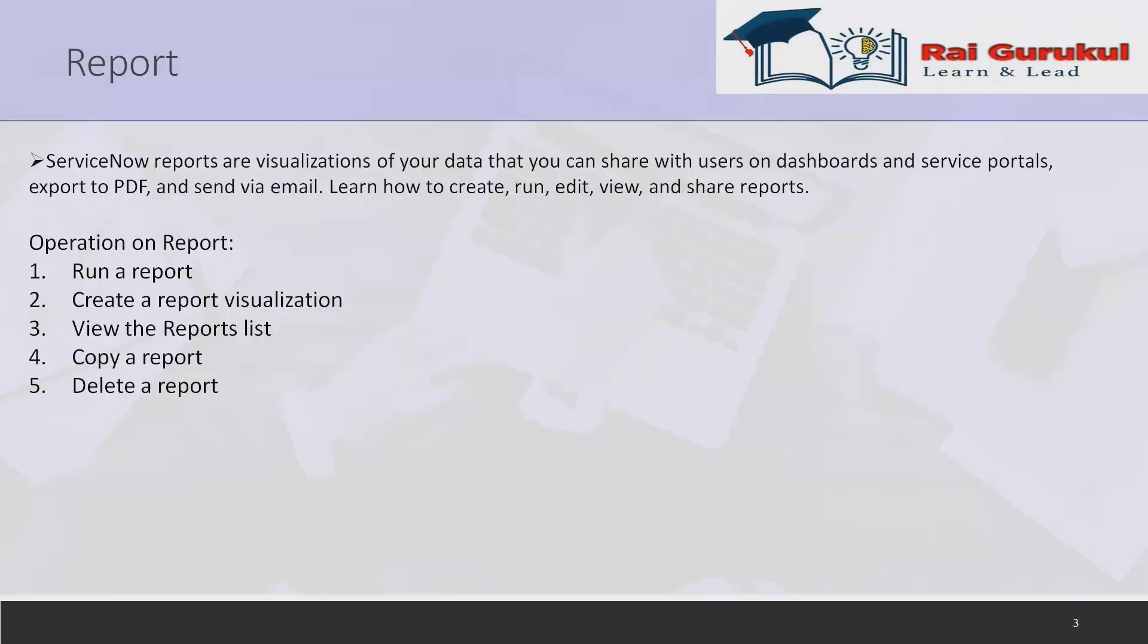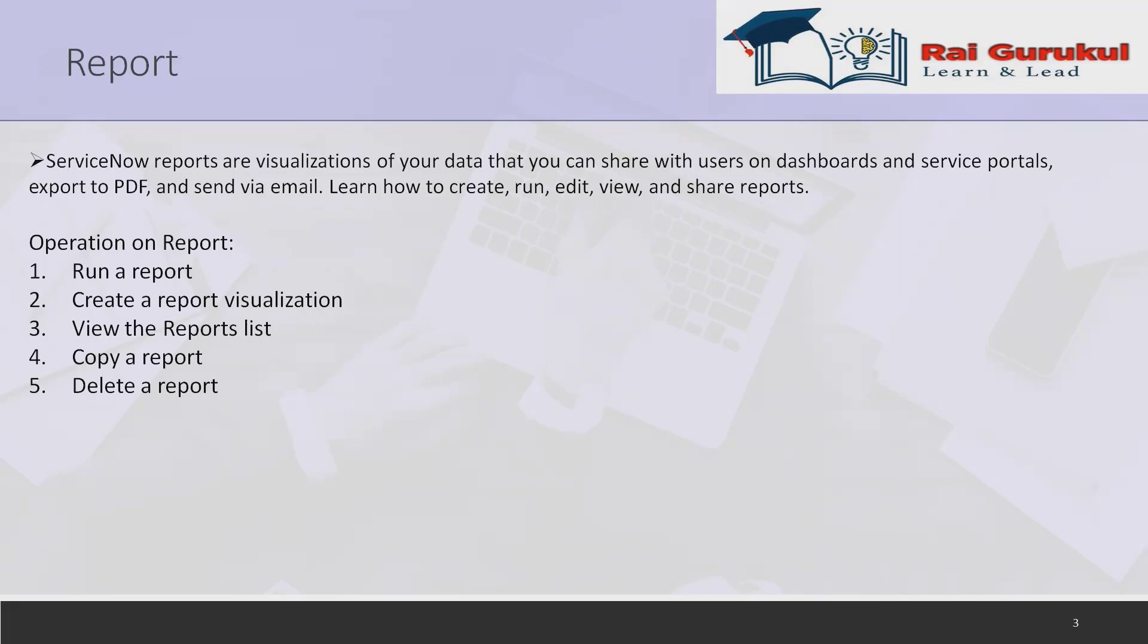ServiceNow reports are visualizations of your data that you can share with users on dashboards and service portals, export to PDF, and send via emails. We'll learn how to create, run, edit, view, and share reports in detail. The ServiceNow system includes a range of predefined reports that provide data on applications and features like incident management and service catalog requests. We can also create our own reports and add reports on homepages and dashboards to share information across our organizations.